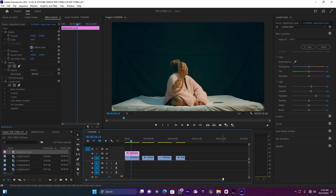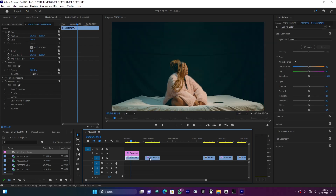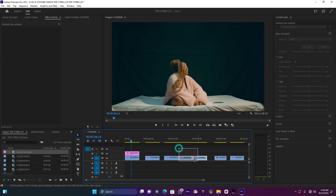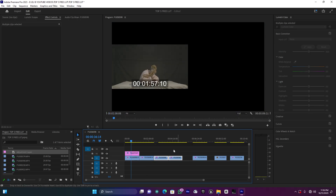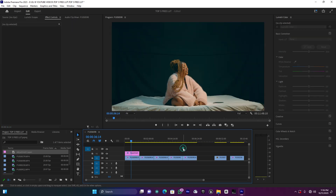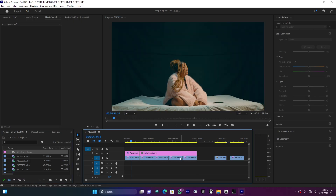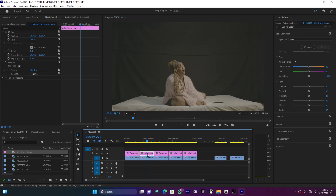Now I'm going to duplicate this clip five times so I have five copies to compare all the LUTs side by side using one clip. Let me add an adjustment layer to each clip so each clip has its own LUT. This is the first one — now let me jump to the second clip to see how the second LUT looks.